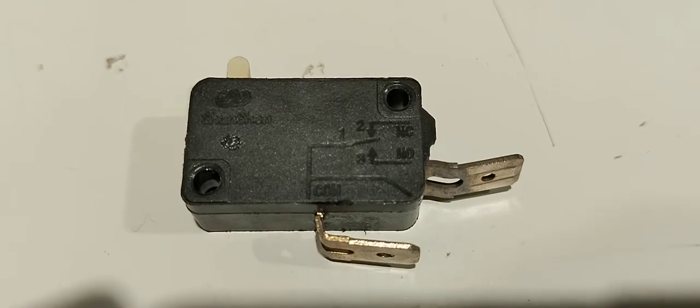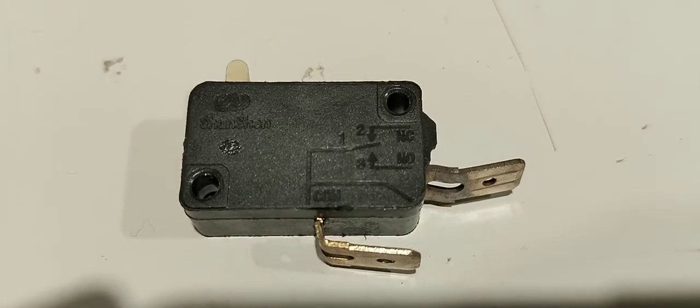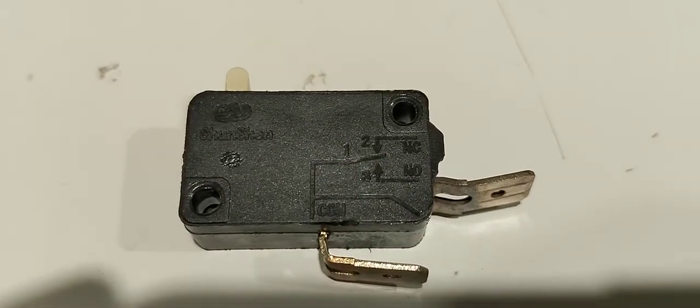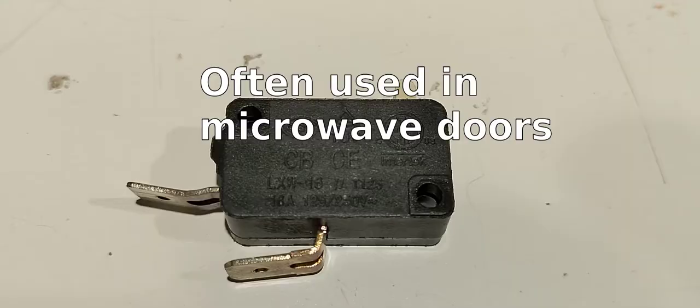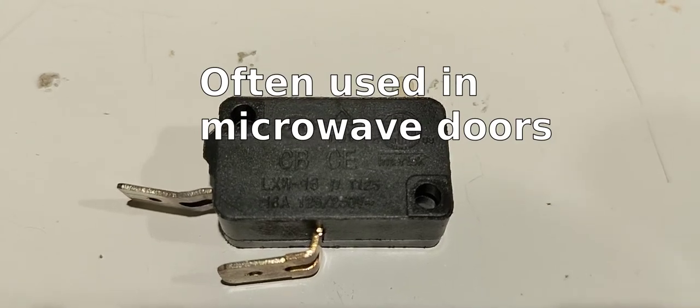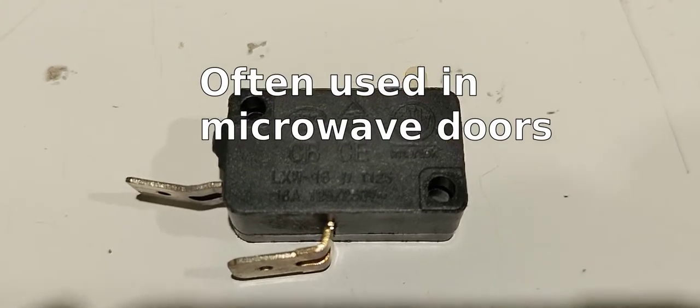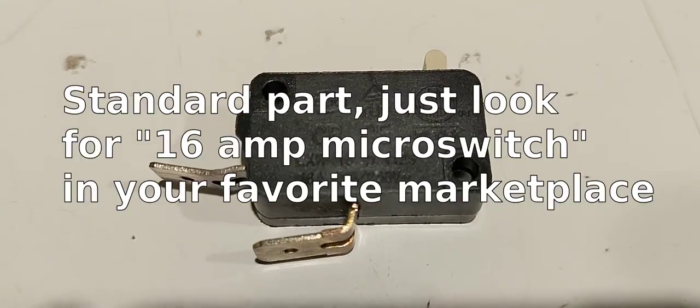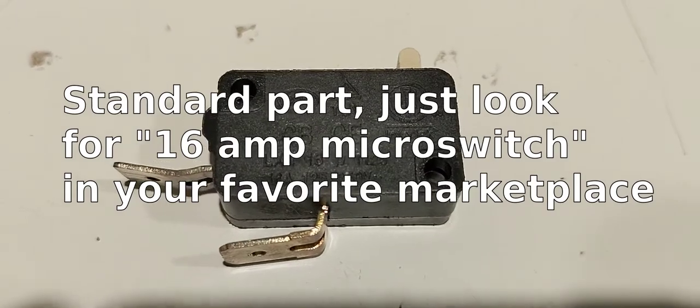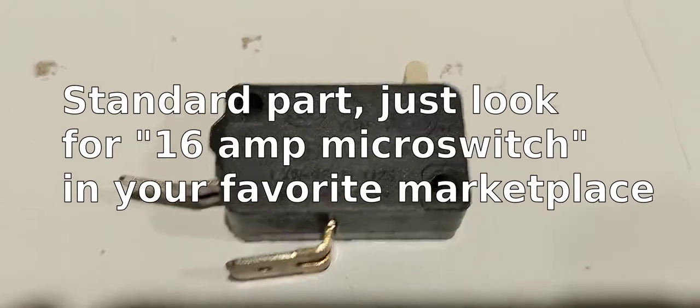Here's the switch in question. It's a standard microswitch. 16 amp, 125 or 250 volt. Pick one of these up anywhere. Should be good to go.